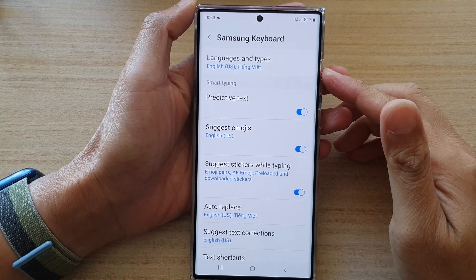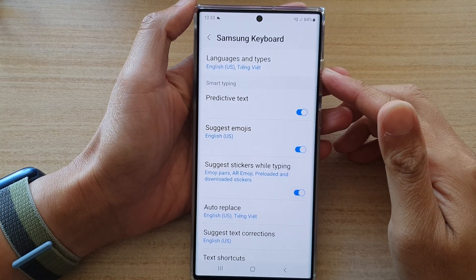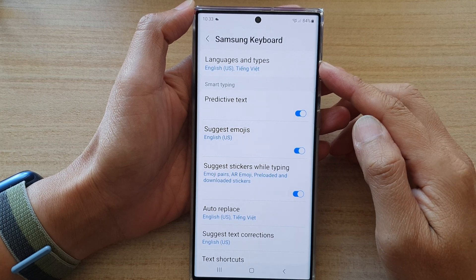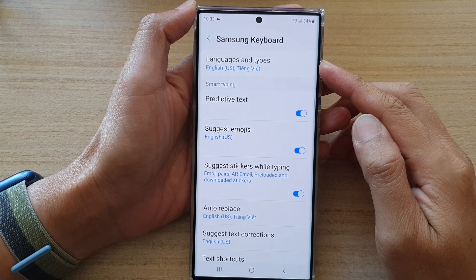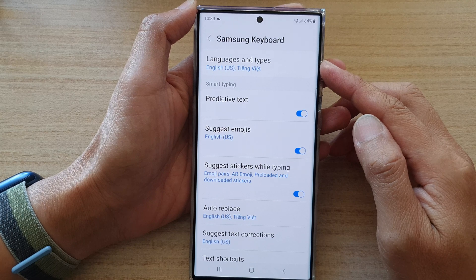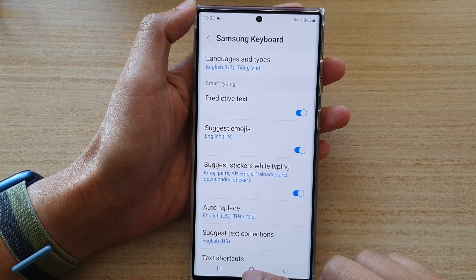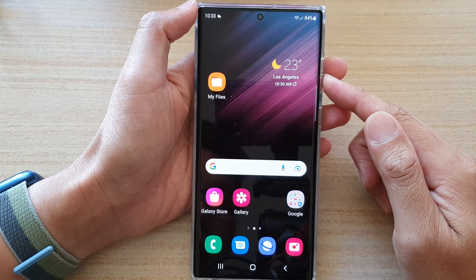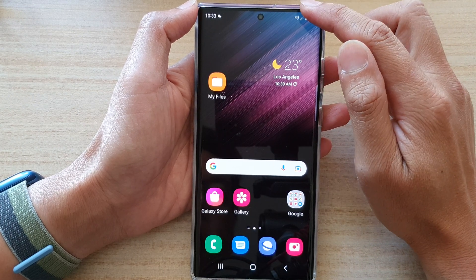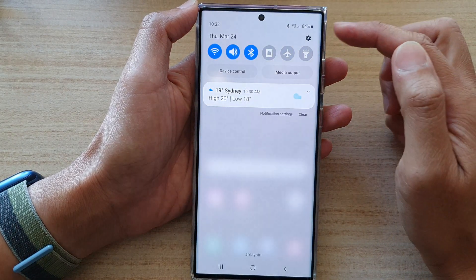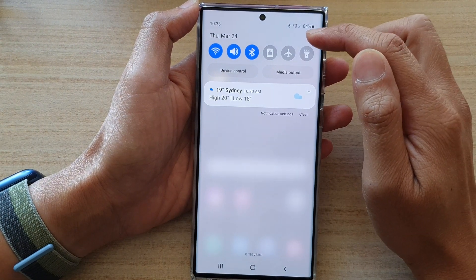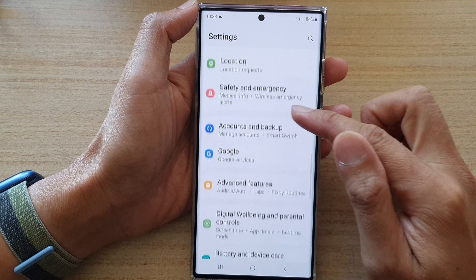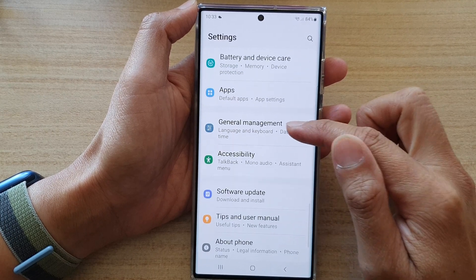In this video we're going to take a look at how you can add or remove a language to the Samsung keyboard on the Samsung Galaxy S22 series. First, tap on the home button to go back to the home screen, and on the home screen swipe down at the top to open up the quick settings panel. In here, tap on the settings icon and then go down and tap on General Management.